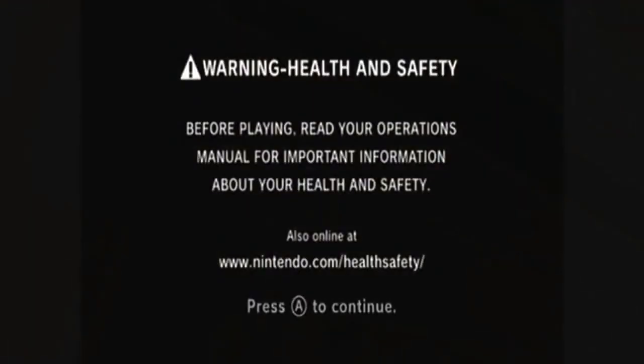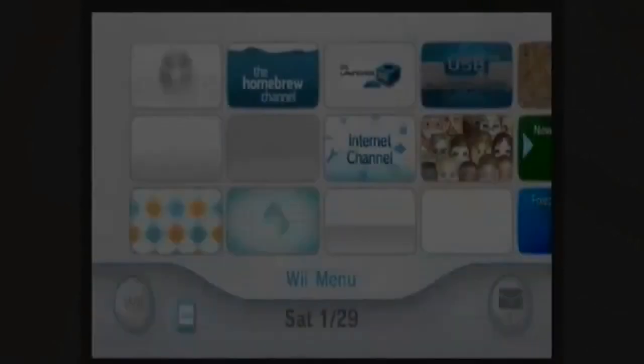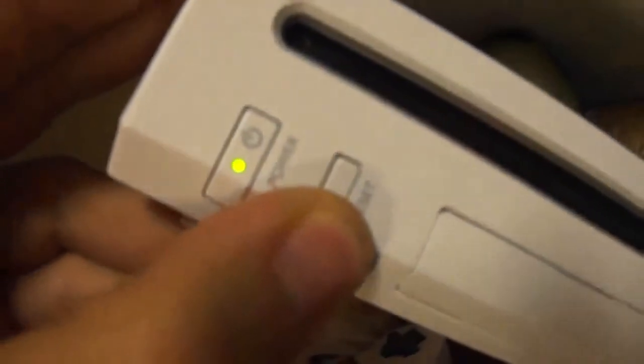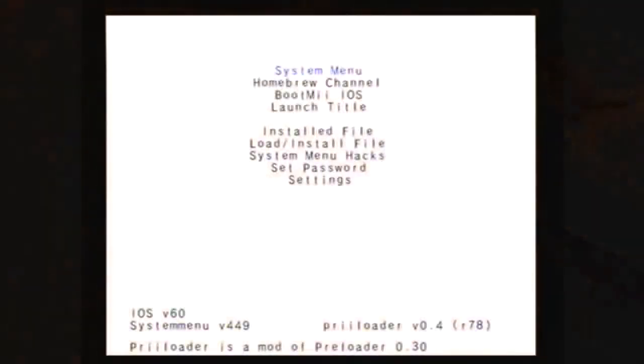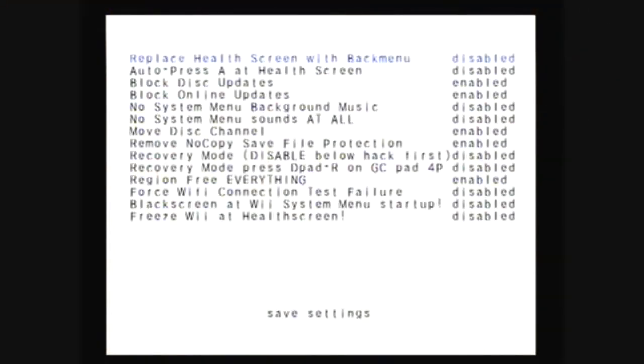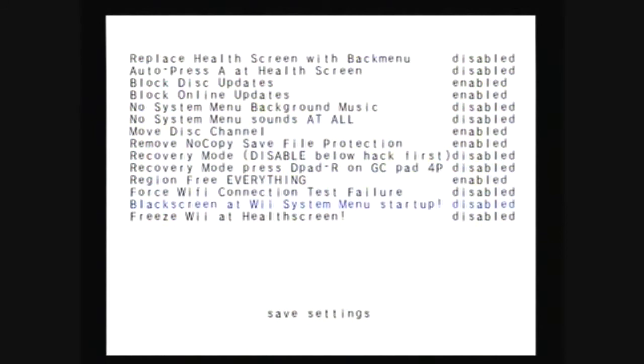Hold reset and it should load right up to the preloader menu. You can go down to the system menu hacks. I'd recommend you block the disk updates and online updates. You can also set region free everything. Be sure to save when you're done.